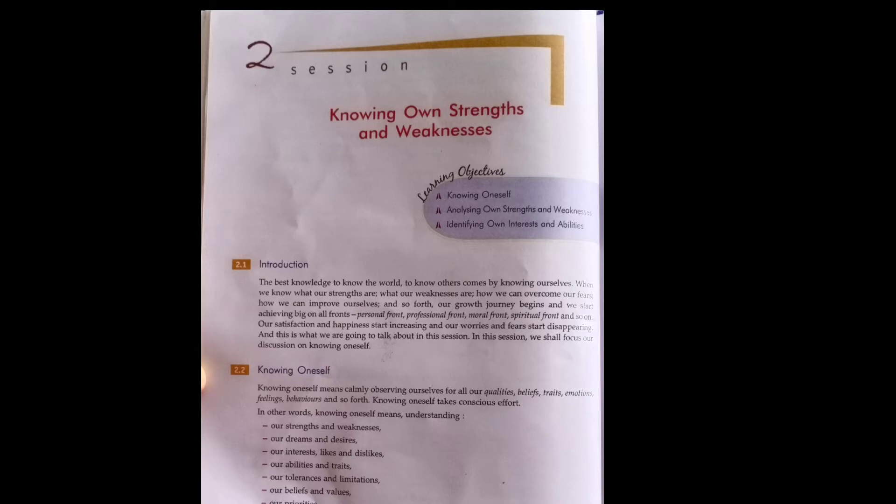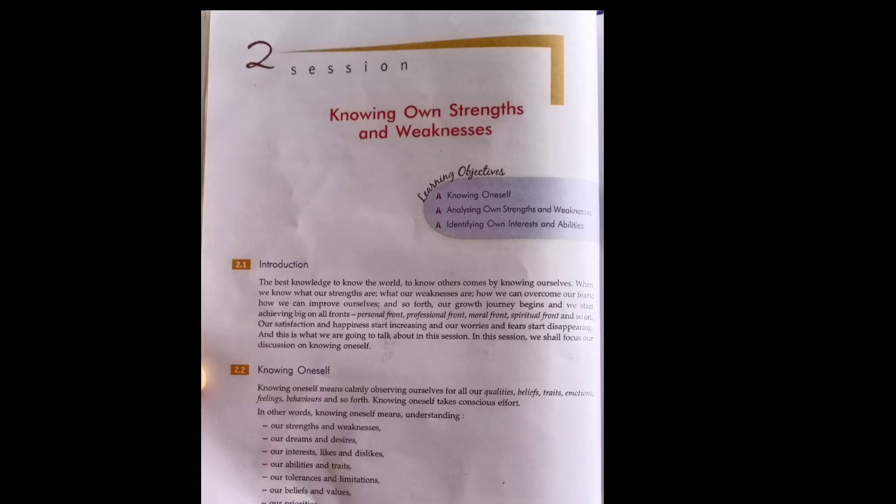What are our dreams, desires, interests, likes, dislikes? What are our abilities? What can I tolerate? What are my limitations? What is my thinking? What do I prioritize? How are my relationships with everyone? All these things are involved in knowing about ourselves. We should observe our strengths and weaknesses very well.